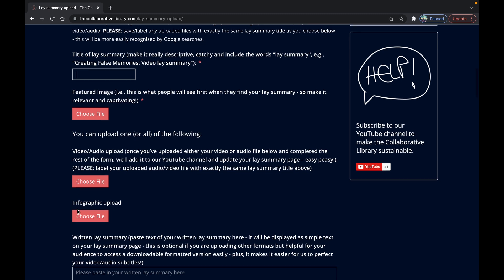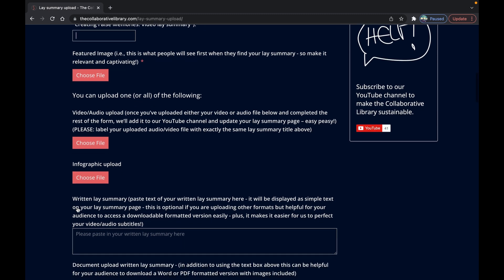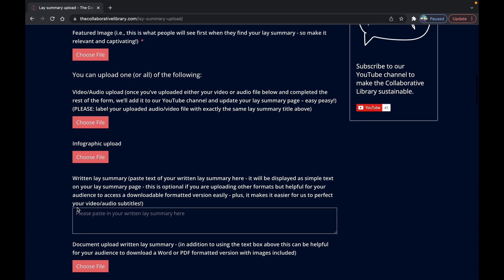As you can see you can either use the text box and or Word or PDF document upload for written lay summaries too.